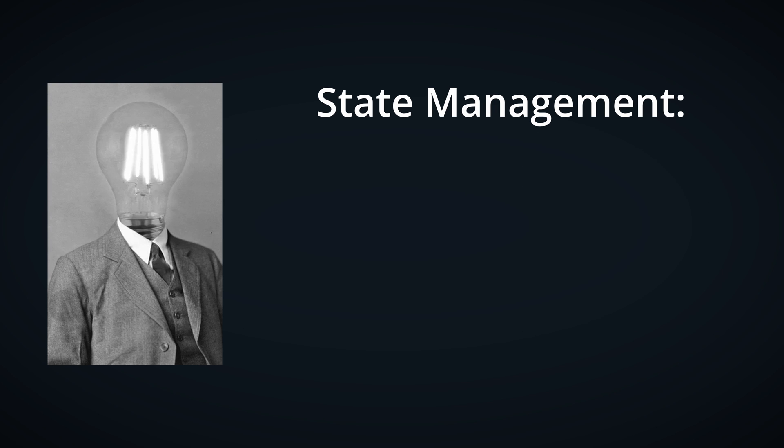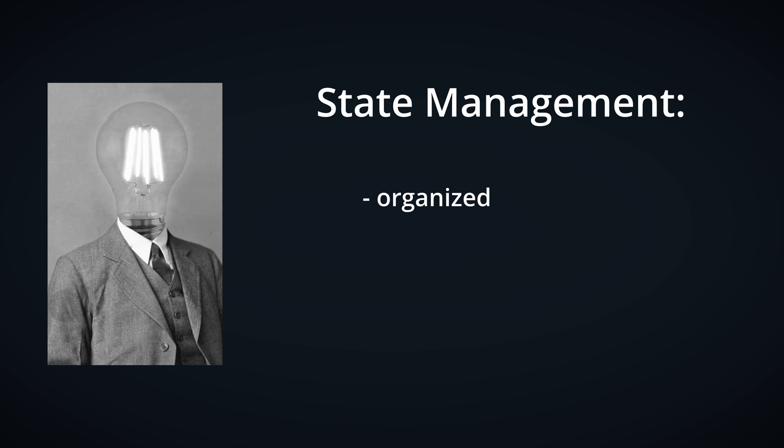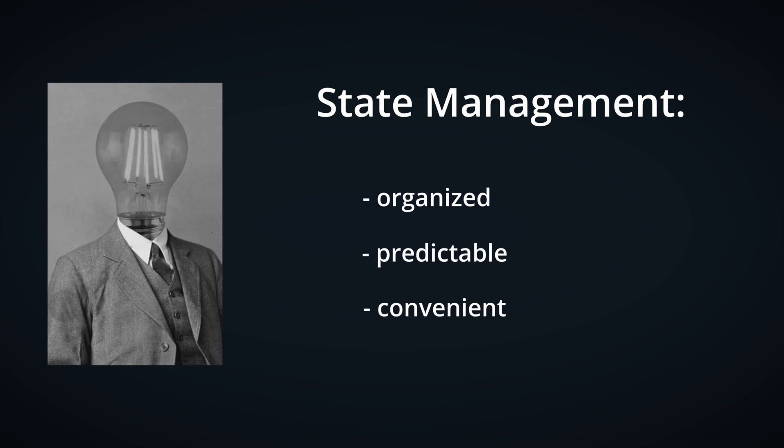But the idea of state management is doing those things in organized, predictable, and convenient way.